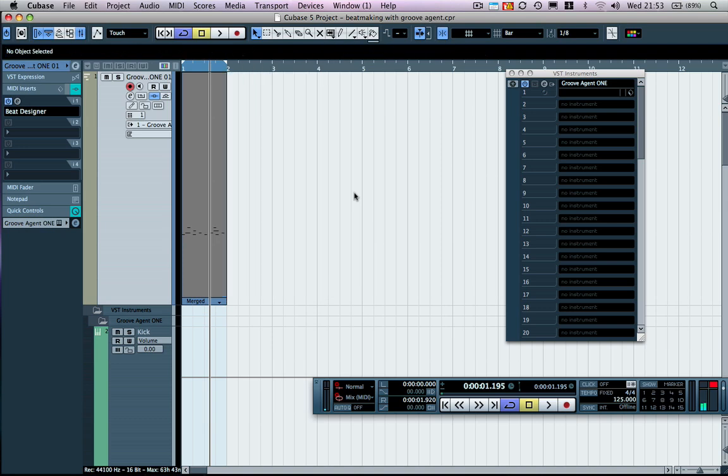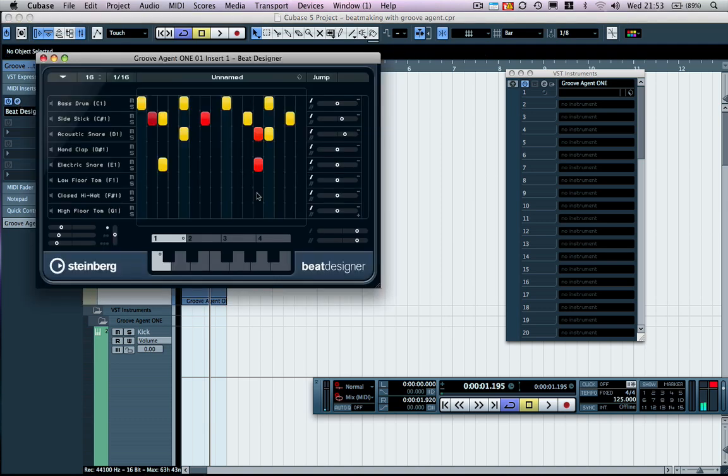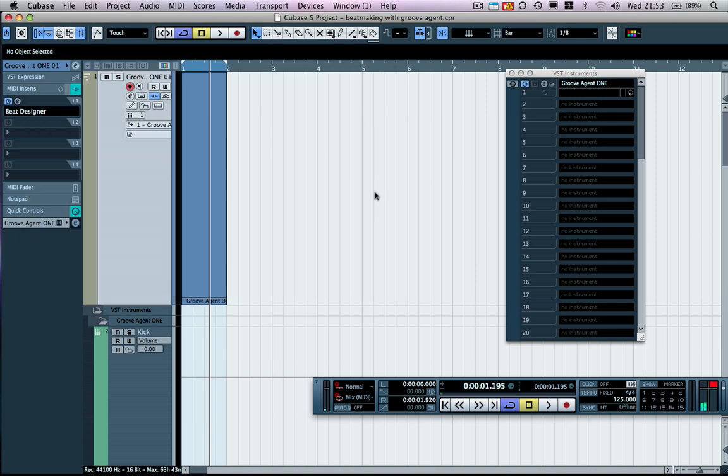The alternative is to do the pattern switching inside Beat Designer itself. That's capable. Perhaps I'll do another video for that on another date.